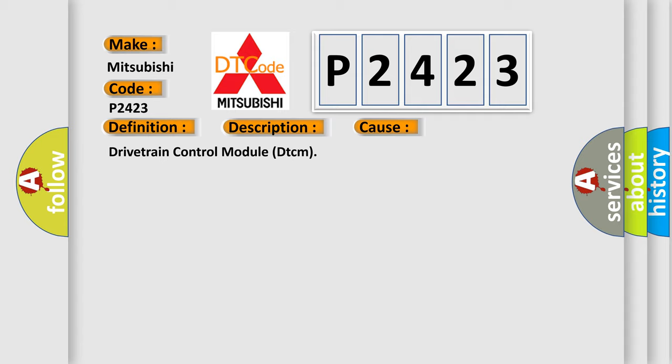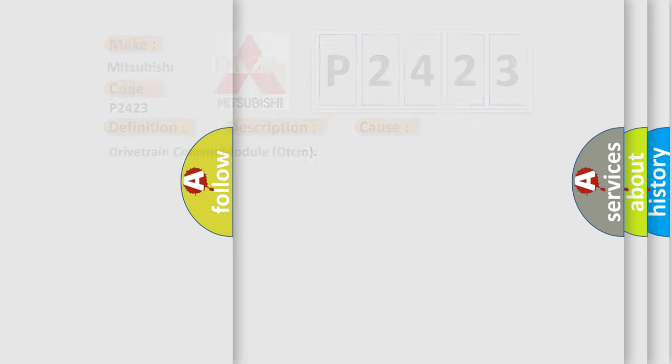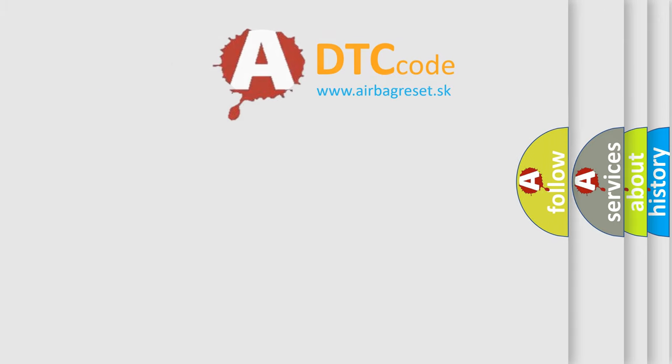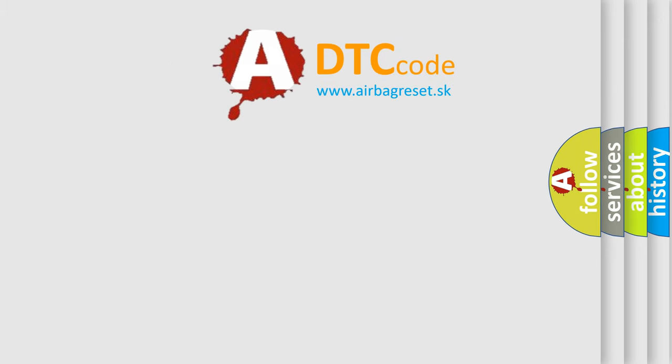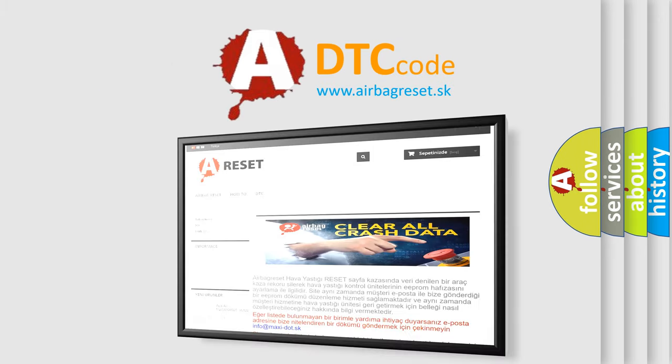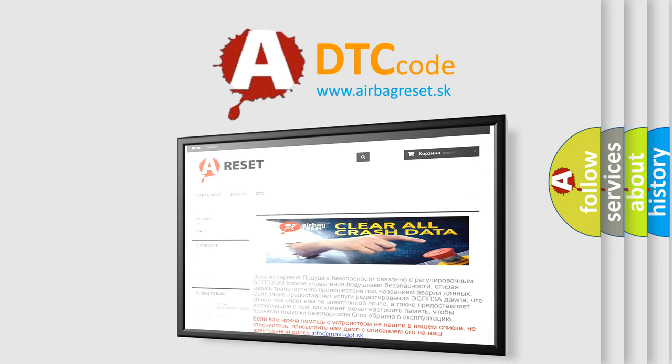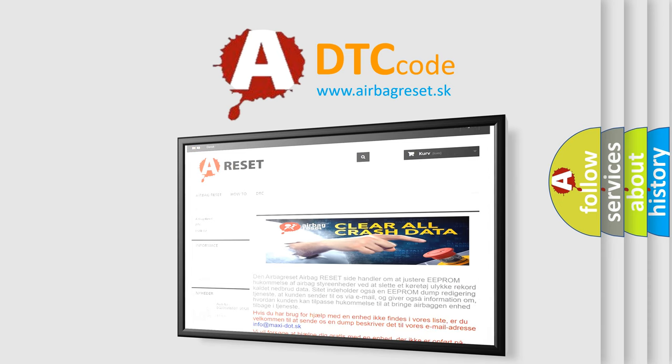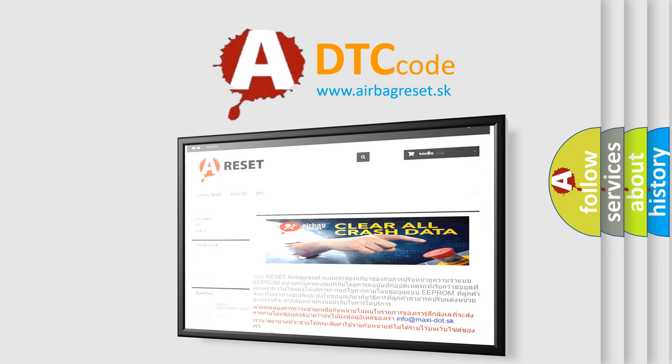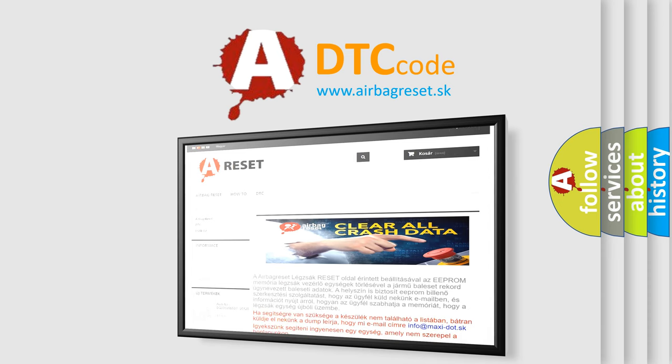This is a short description in two languages. The Airbag Reset website aims to provide information in 52 languages. Thank you for your attention and stay tuned for the next video.